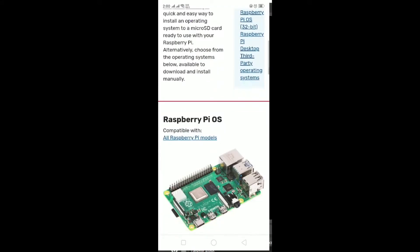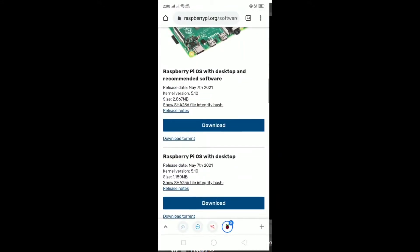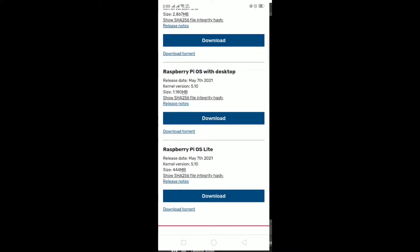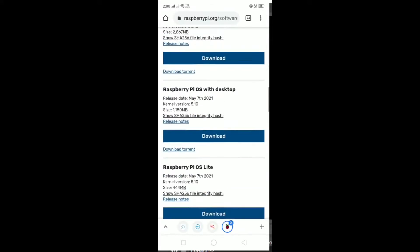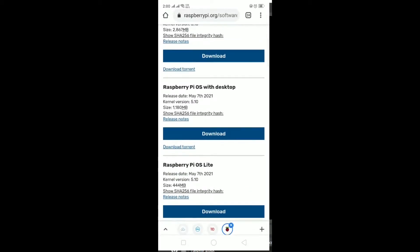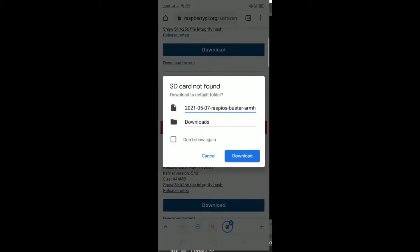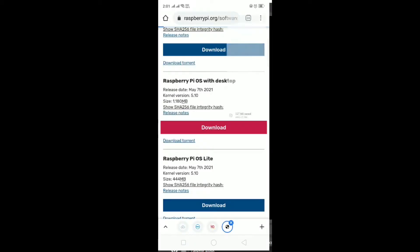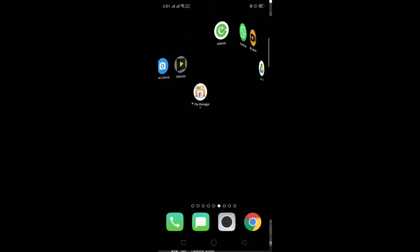Scroll down again. You can see three download links. We need to download the second one because after extracting, its size will be less than 4 GB, so our mobile can easily flash that file. Now click on Download — the downloading will start. Go to the download section to confirm the download has begun.